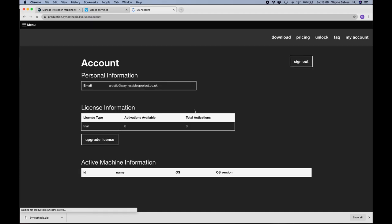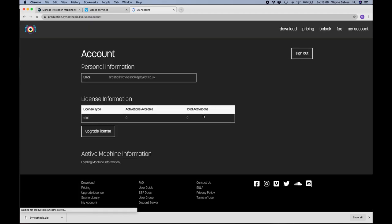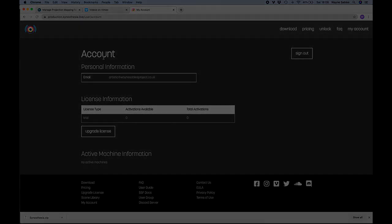And sign in. So here we go, I have an account and it tells me my license type, and I can upgrade if I want to. Okay, let's open Synesthesia and start the process.